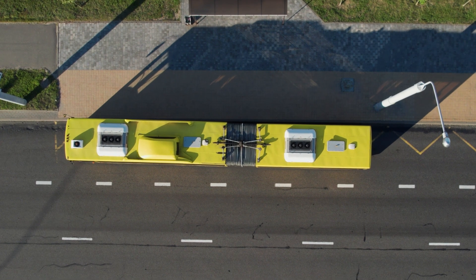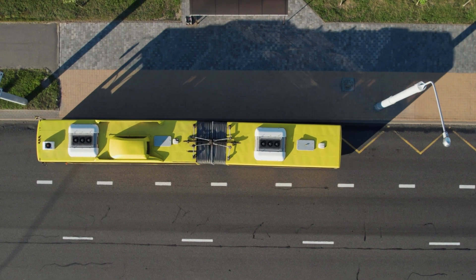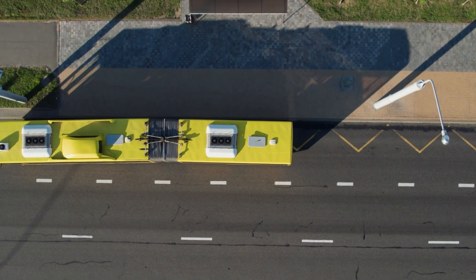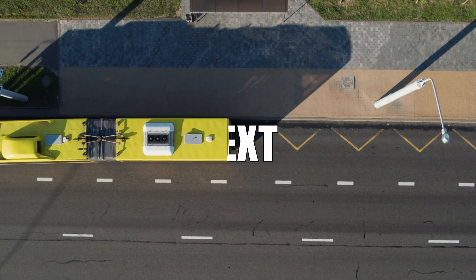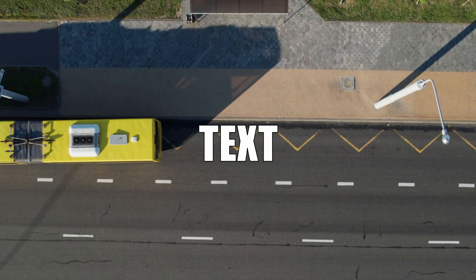In today's video, I'm going to show you how to make a quick and simple text reveal effect inside DaVinci Resolve, so let's get right into it.